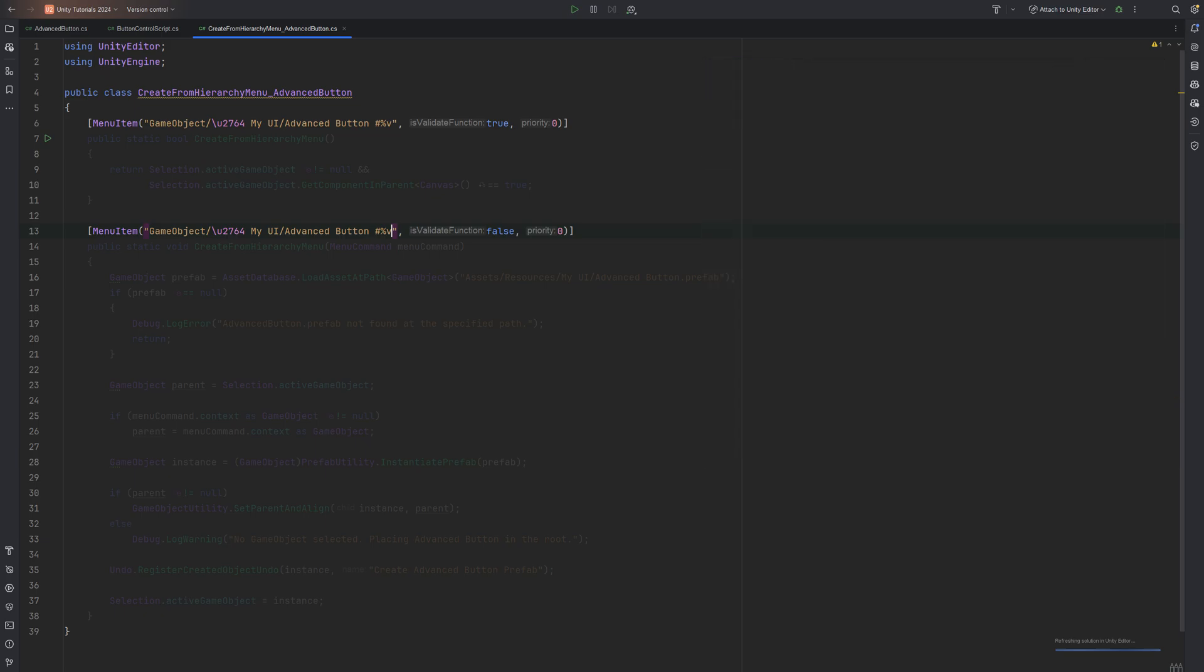This will ensure this category will sit at the top of the list. IsValidate function will be set to false for this. I'll cover later what this is all about. In short, by setting it to false, it will always be available to us. Otherwise, it will only be shown due to certain conditionals. More on that at the end of this tutorial.